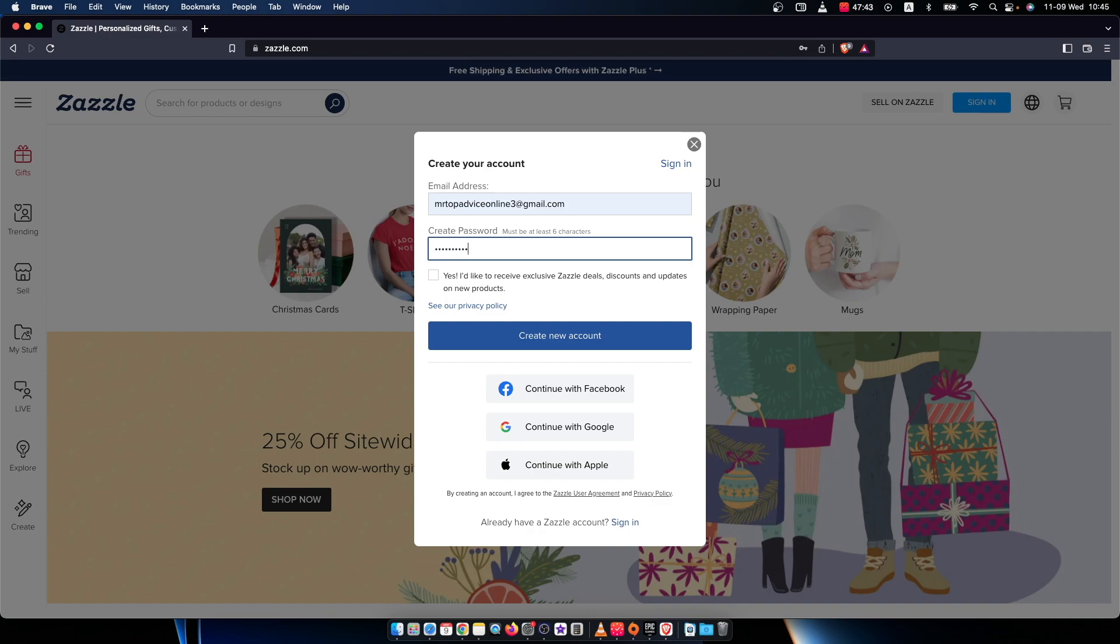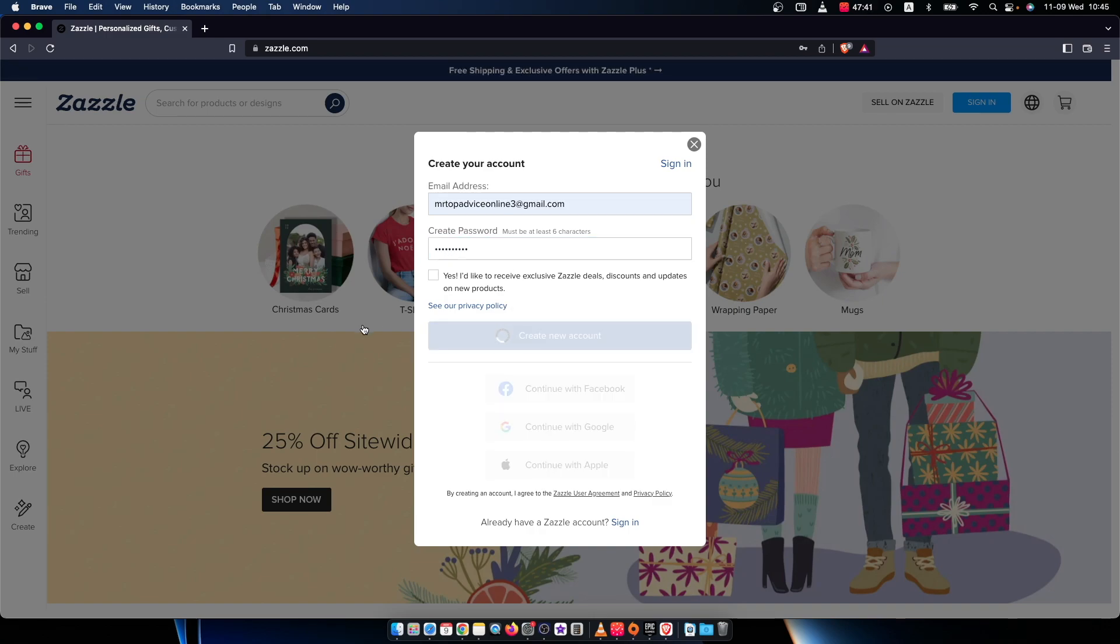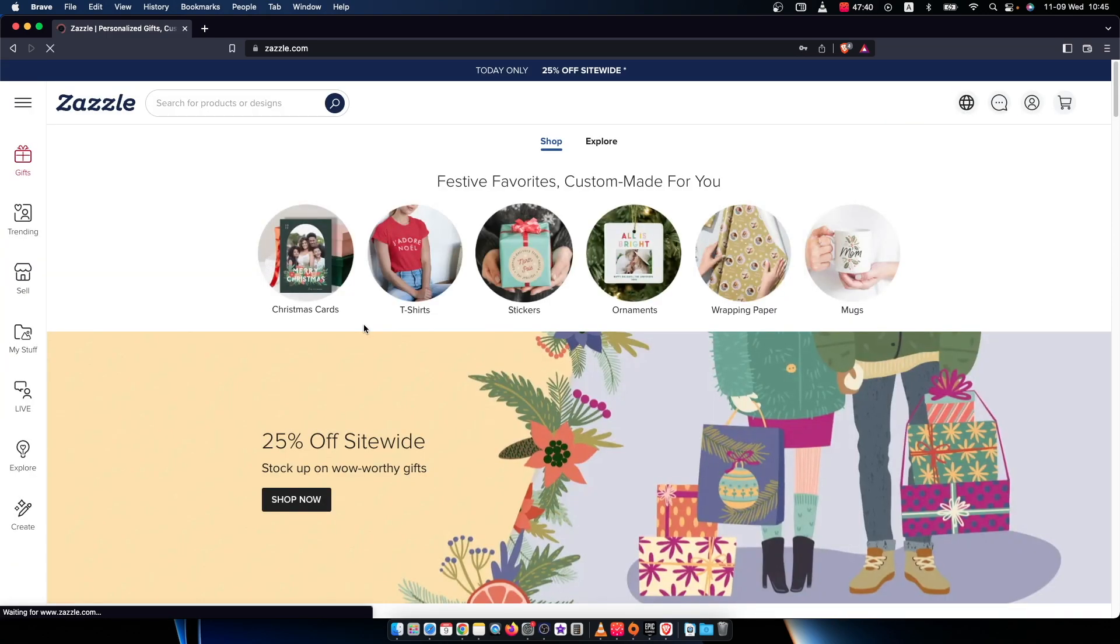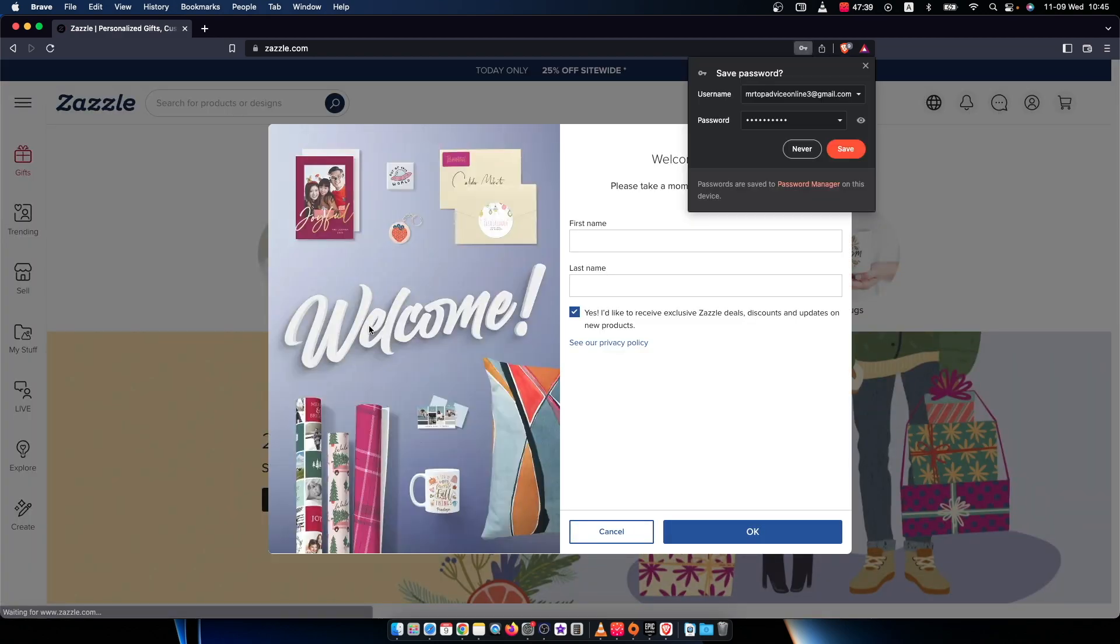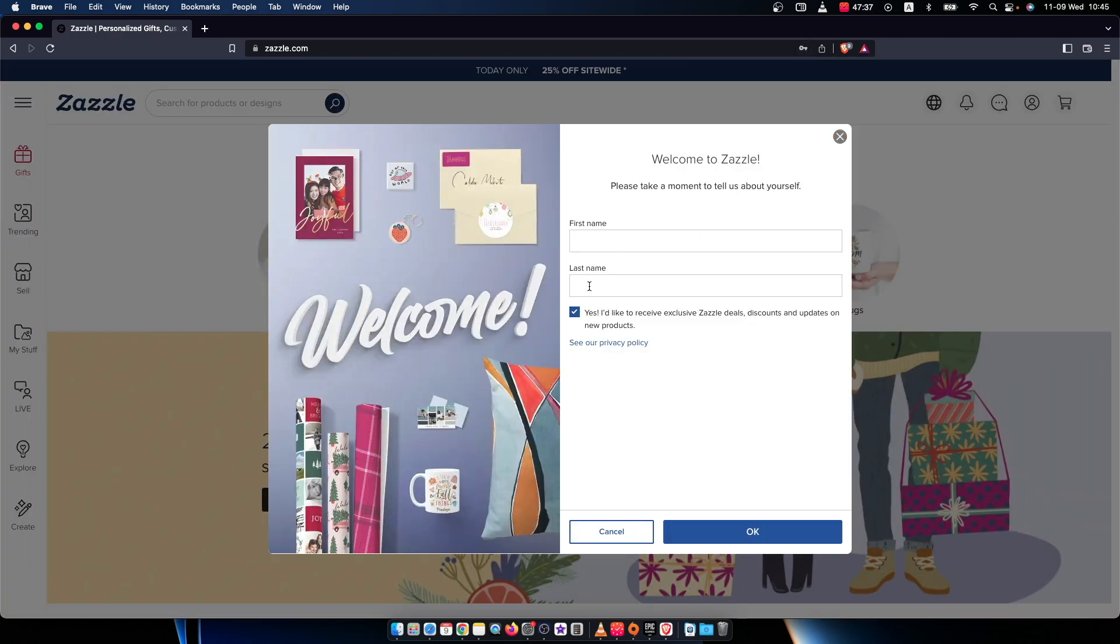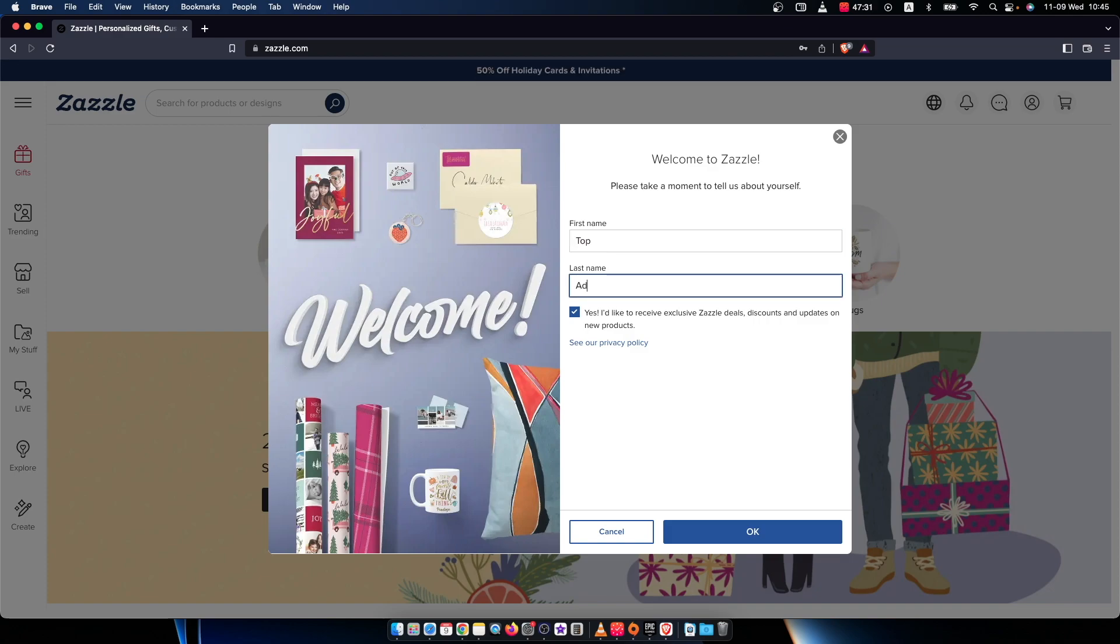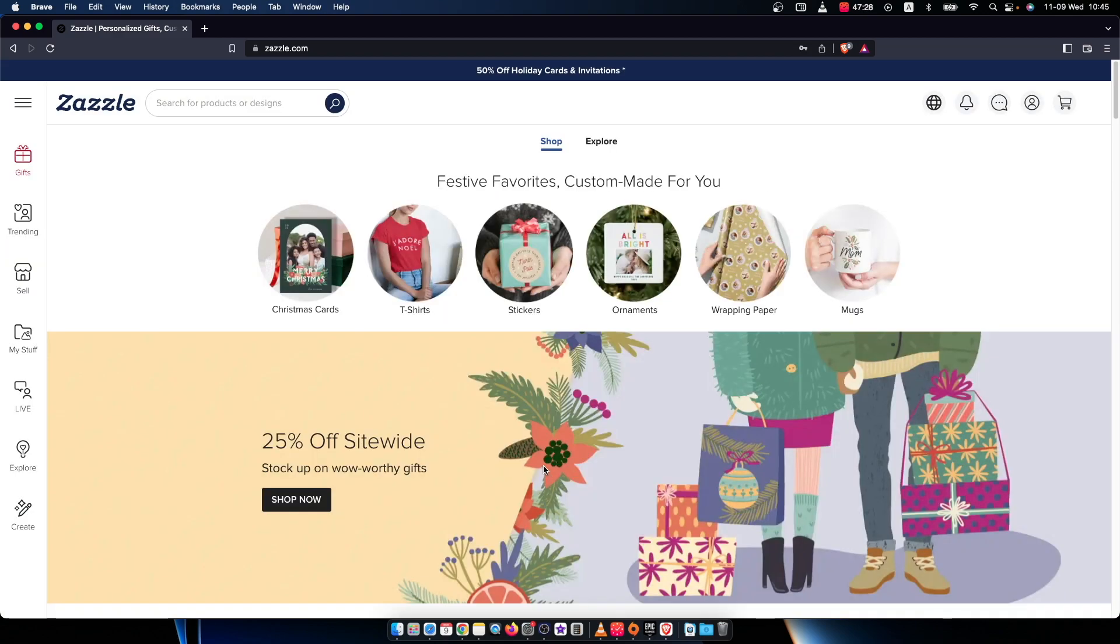All right. Press create account. As you can see here. And that's pretty much it what I need to do here. Now I need to put my name and then press OK.